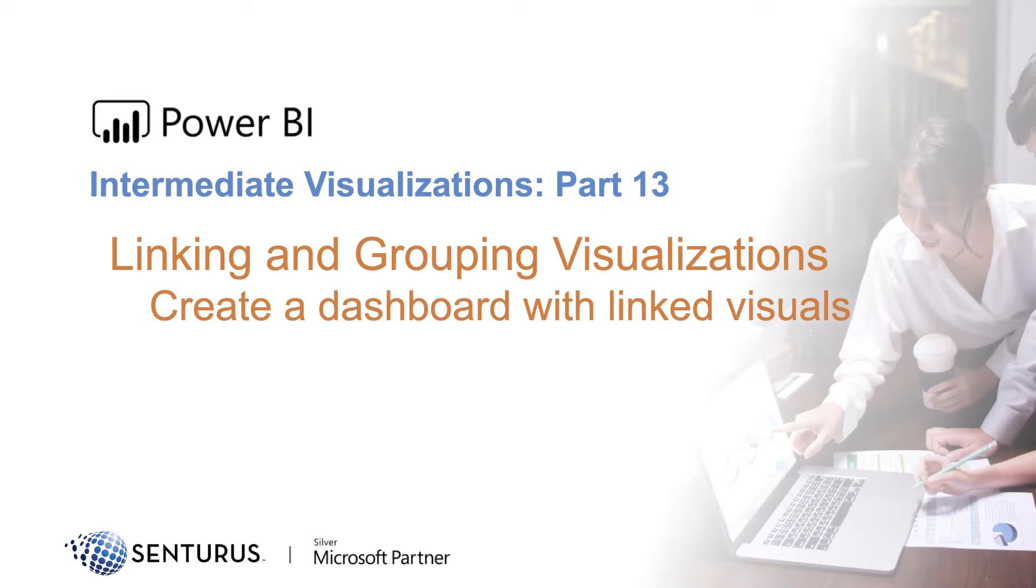Hello and welcome to Centurus Power BI Visualizations Intermediate. My name is Patrick Powers, trainer, data architect, and developer here at Centurus. This module is on linking and grouping visualizations.